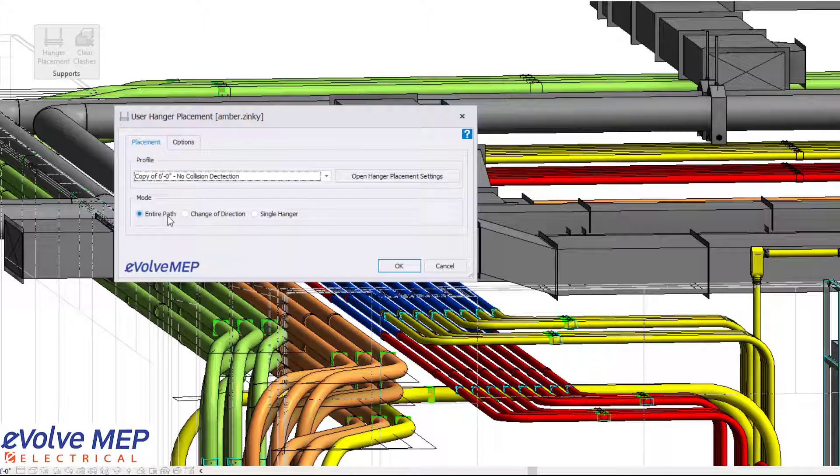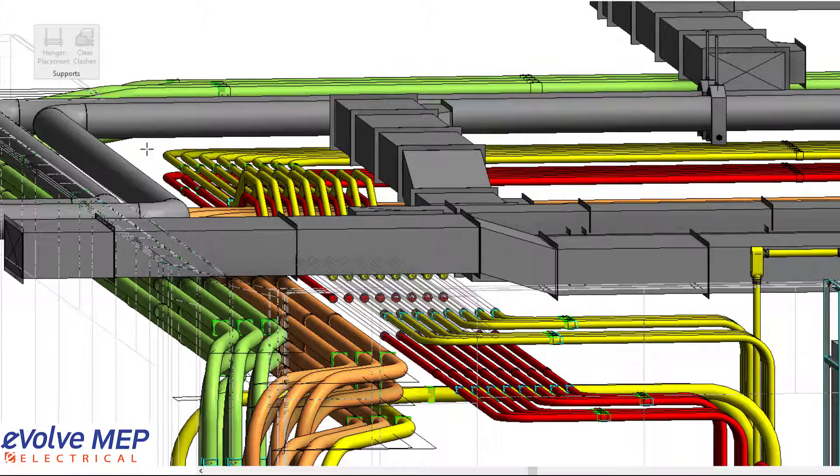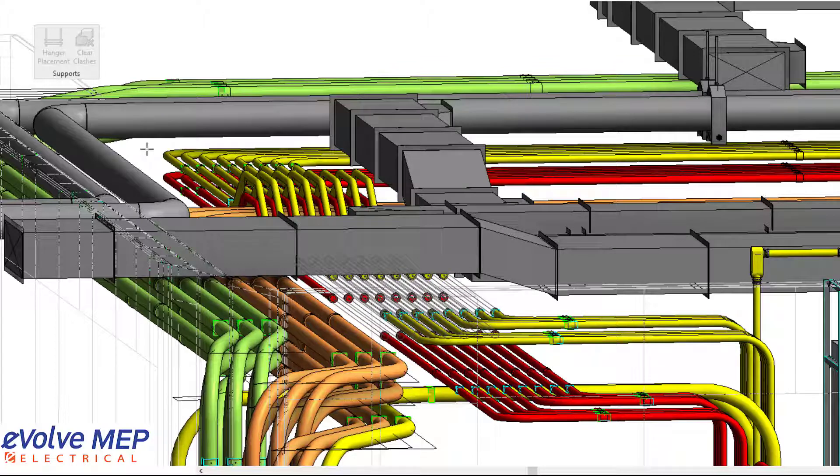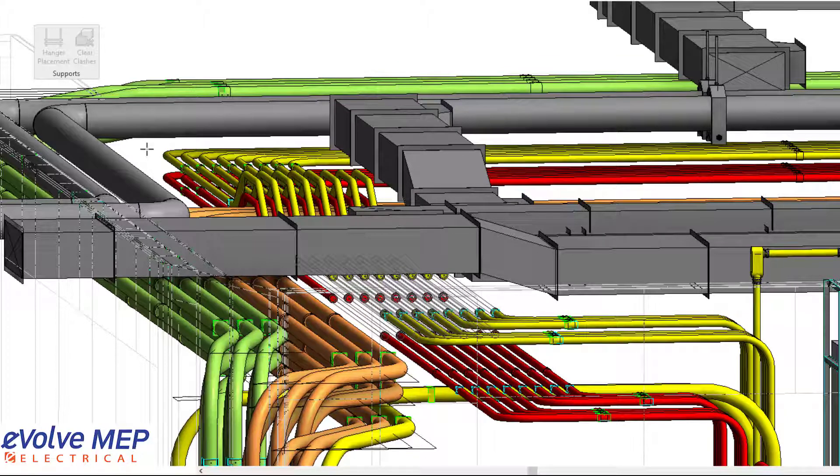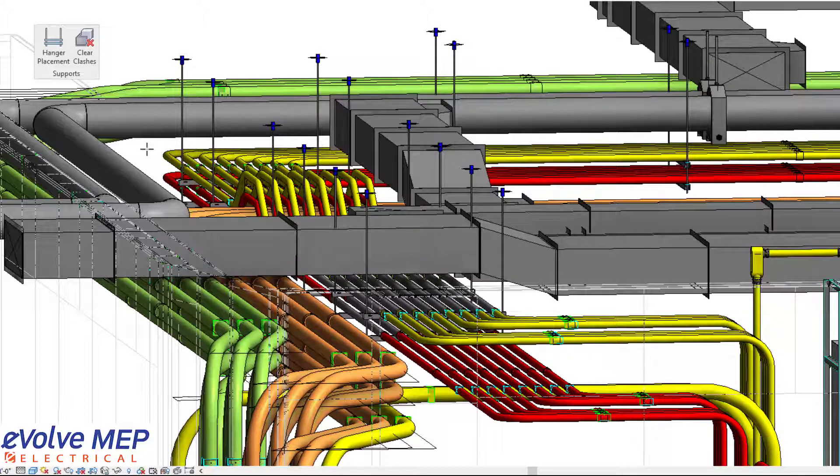I'm going to do the no collision detection. And then you can do your mode: entire path, change direction, or a single hanger. So in this situation, I'm going to place my hangers and choose the direction I want the hangers to be placed. As you can see, there are clashes right now. So it automatically placed the hangers, but there are clashes.